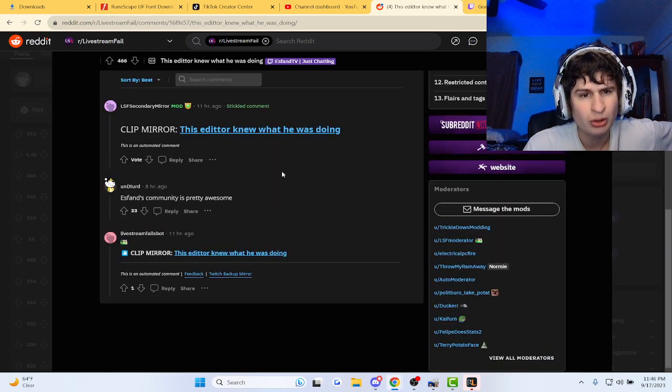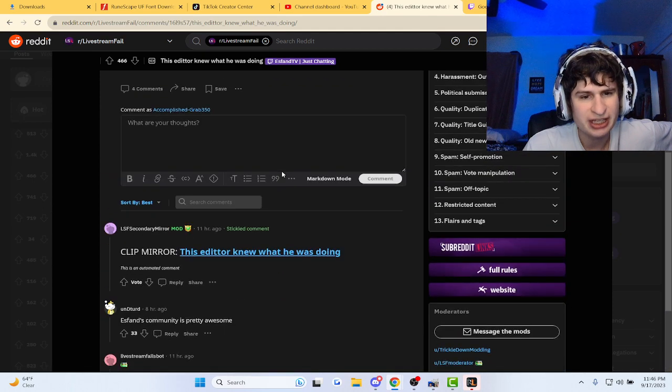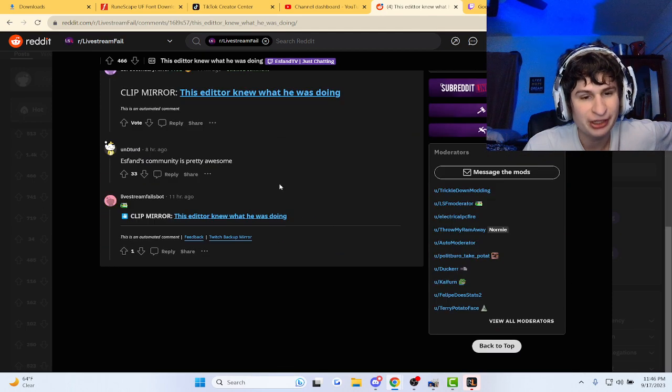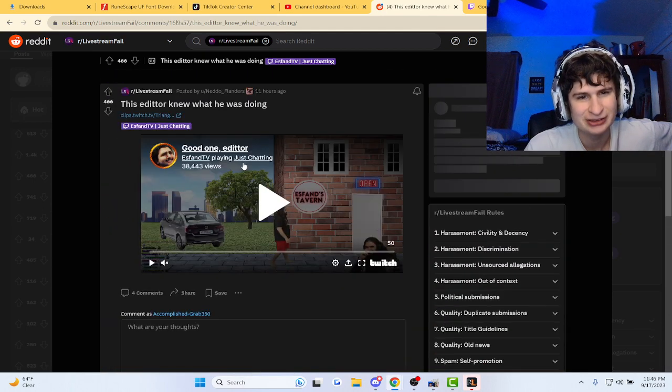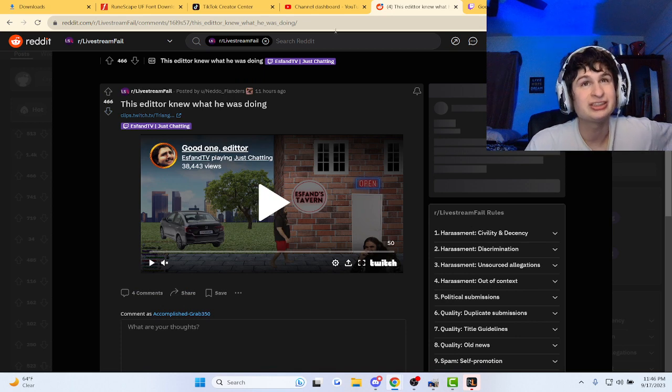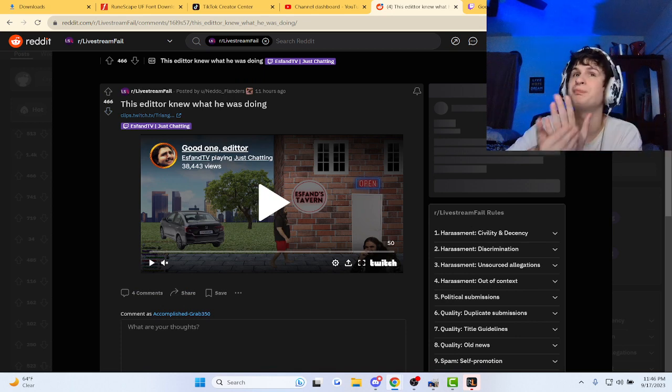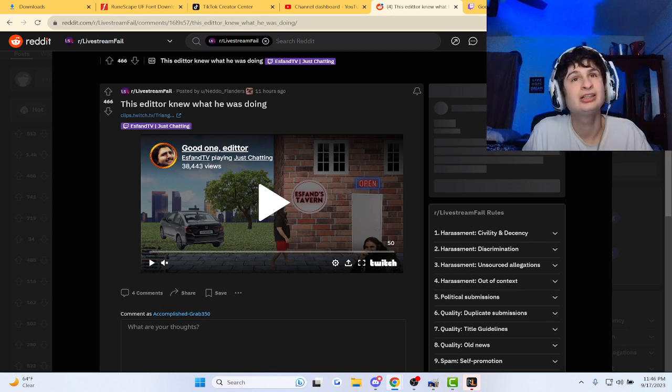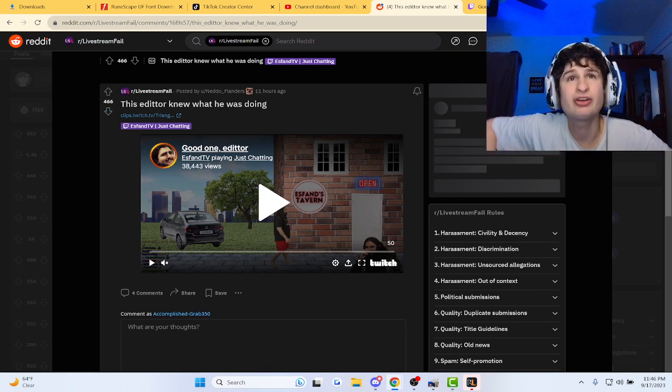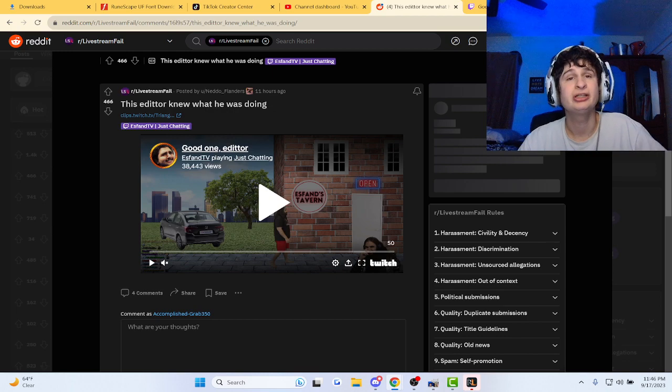Yo. Why does this have only one comment, though? For 466 upvotes. Hey, that's good, though. No negative comment frenzy.